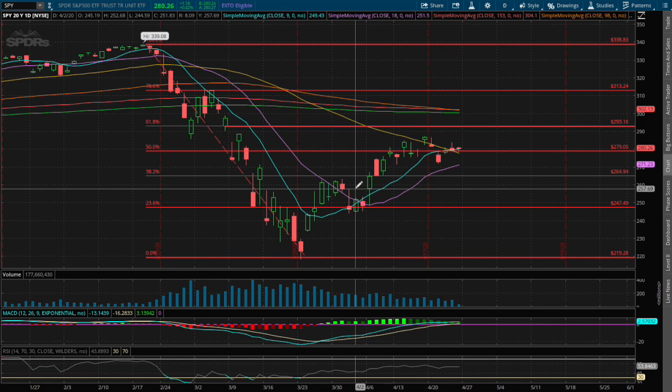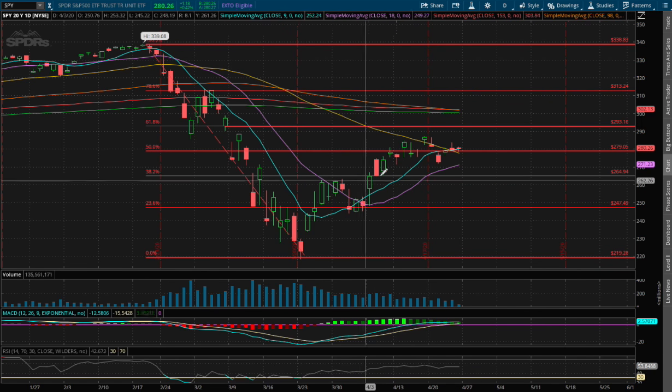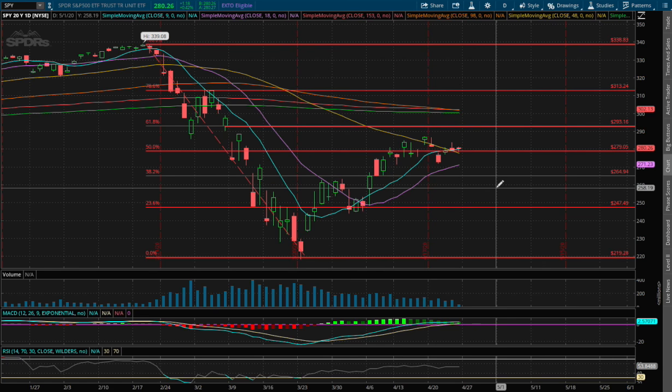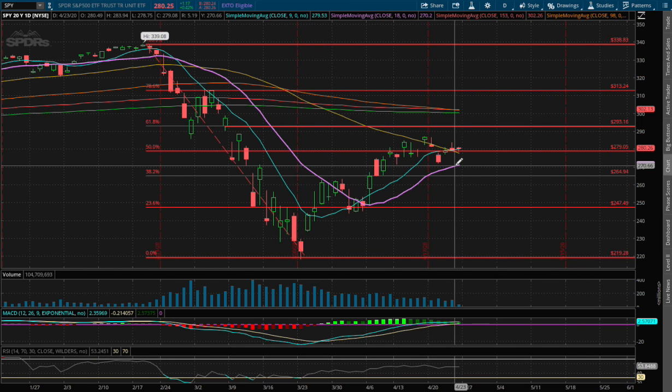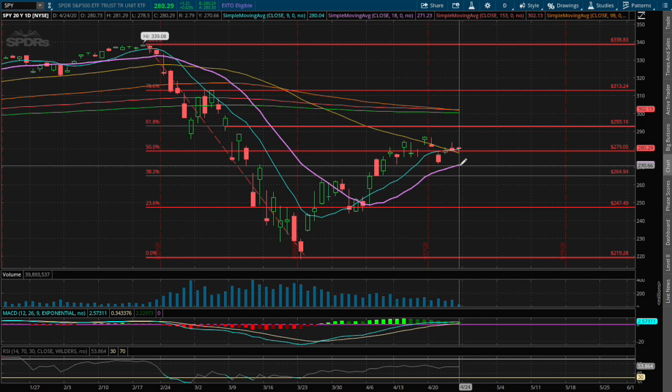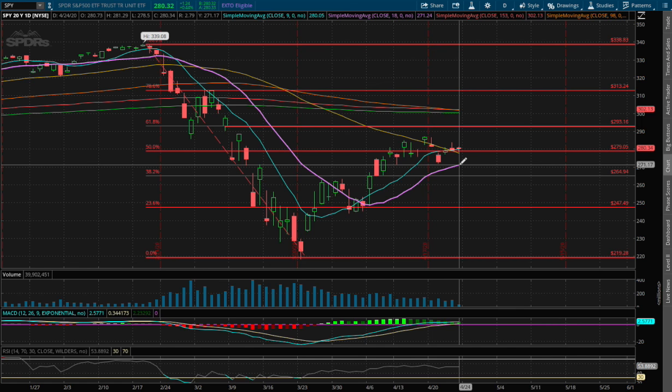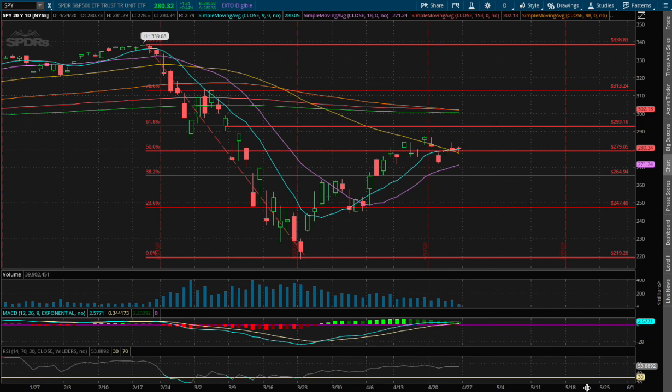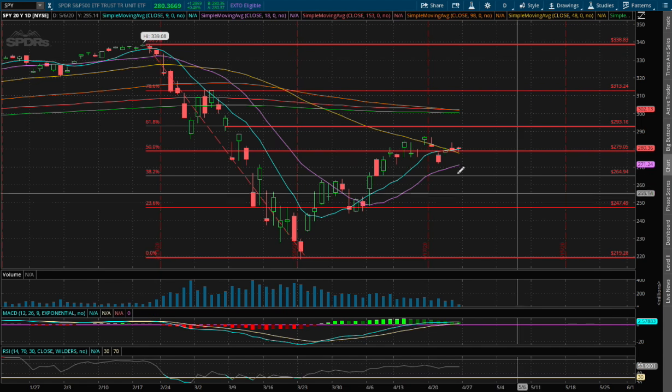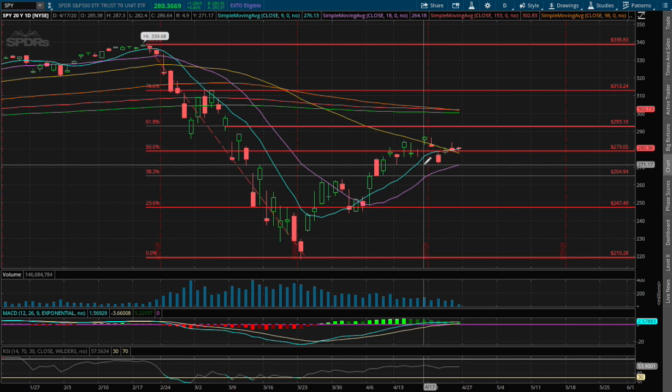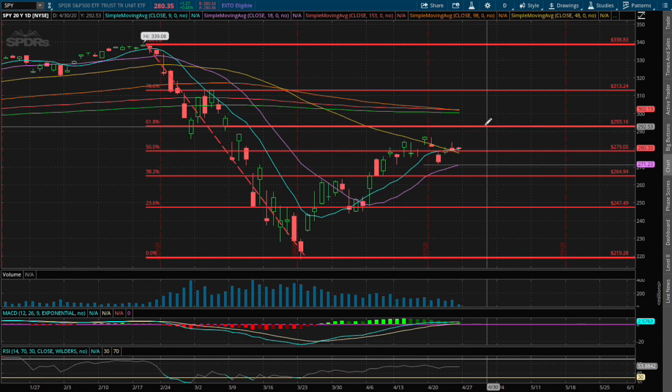As for support, if we do manage to fall lower, I do see a possible support around the 18 day moving average, this purple line, which is around a price of $271. That will be our next support if we do manage to fall lower.